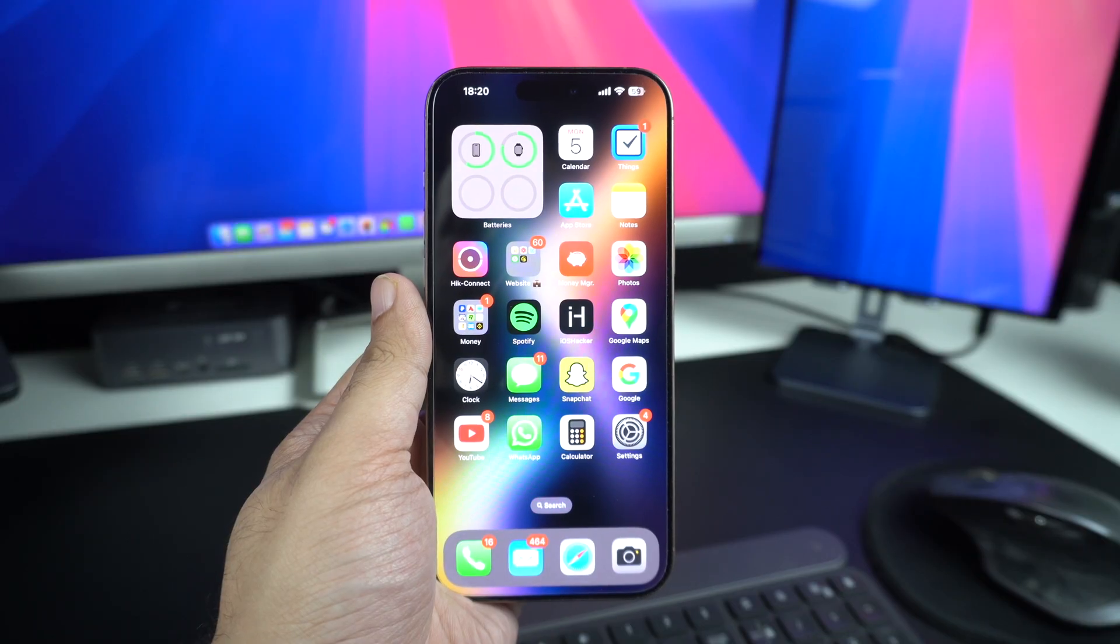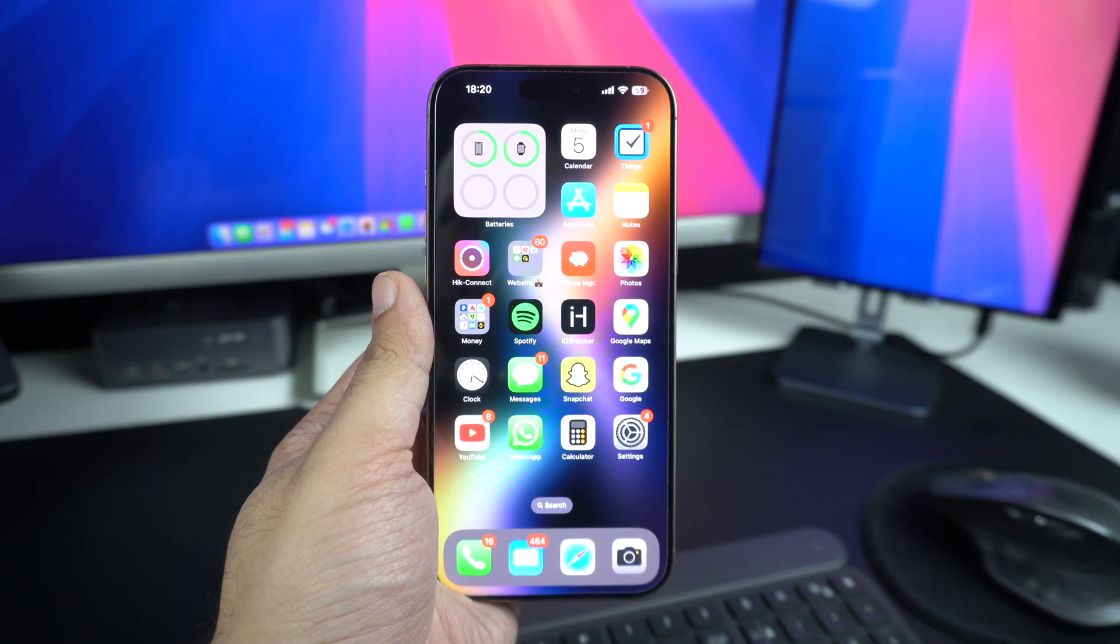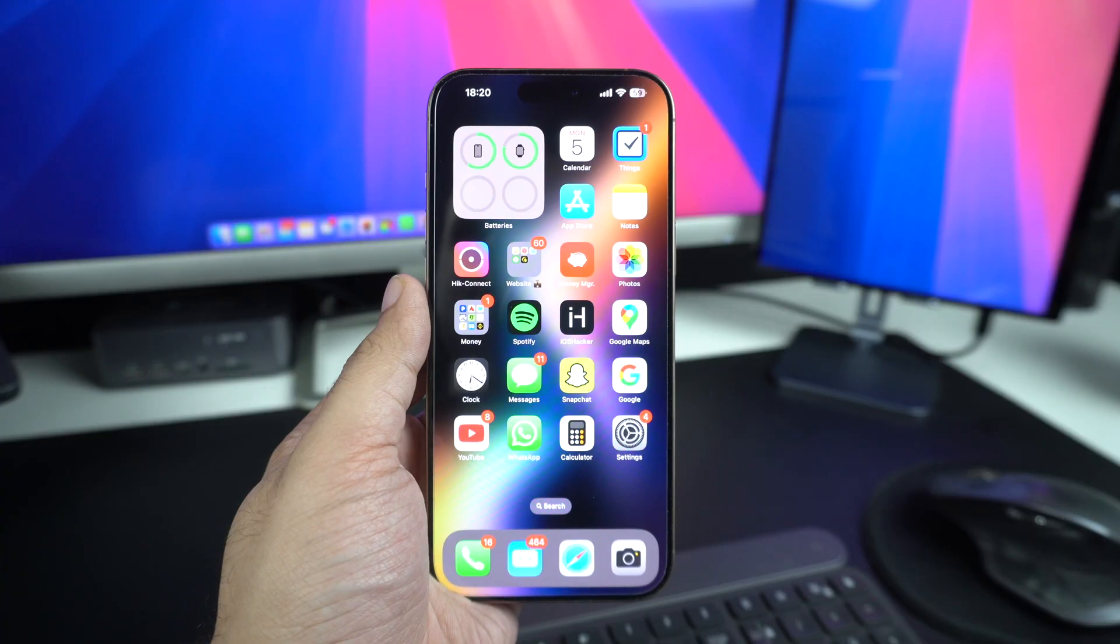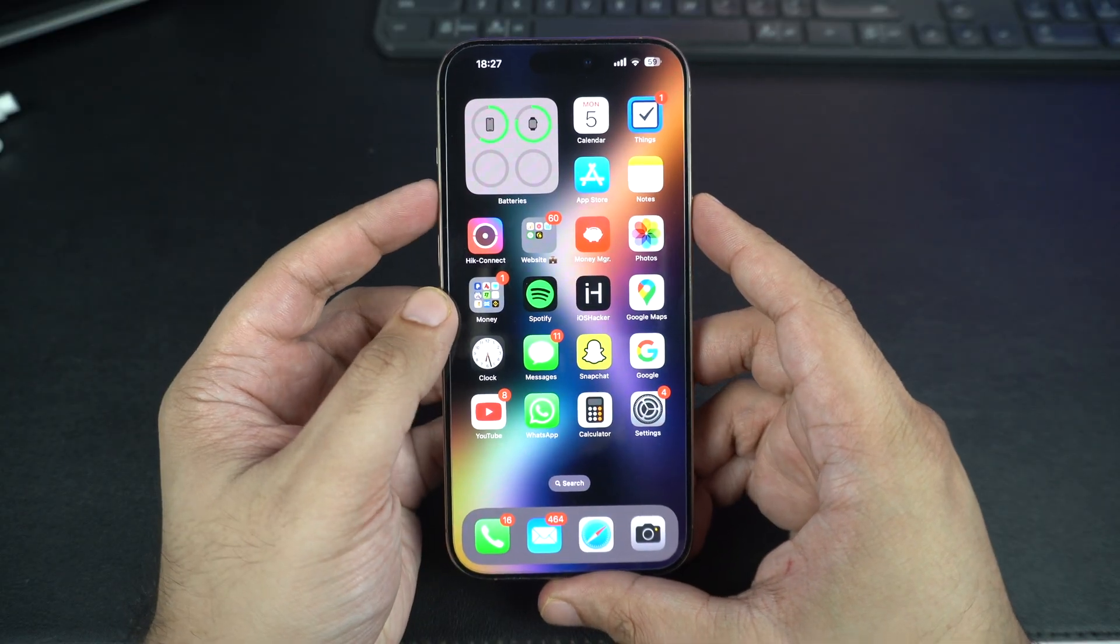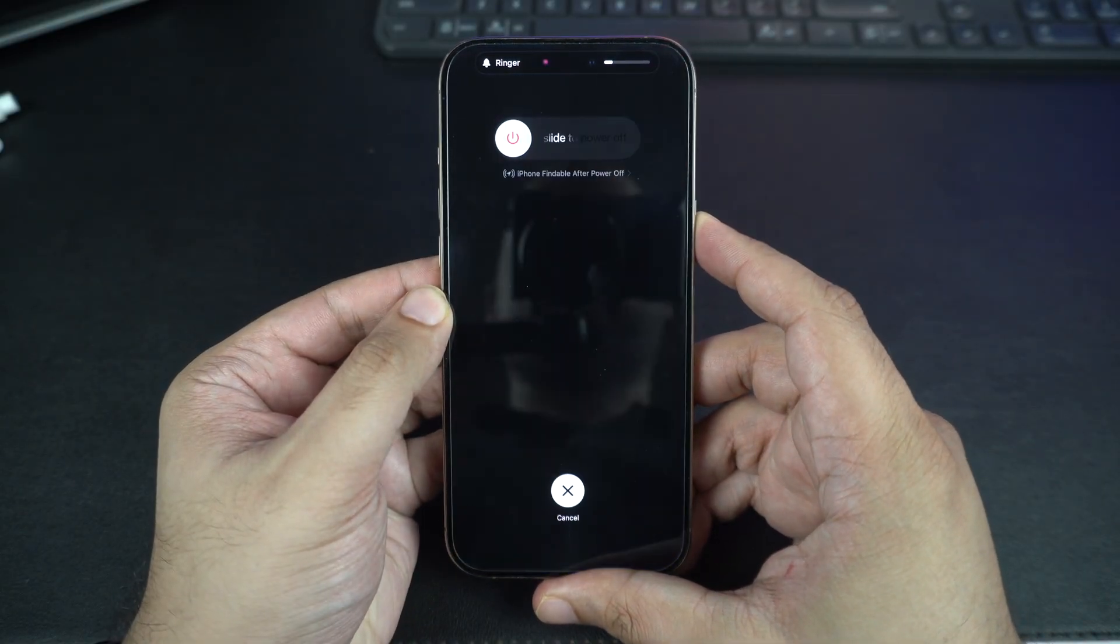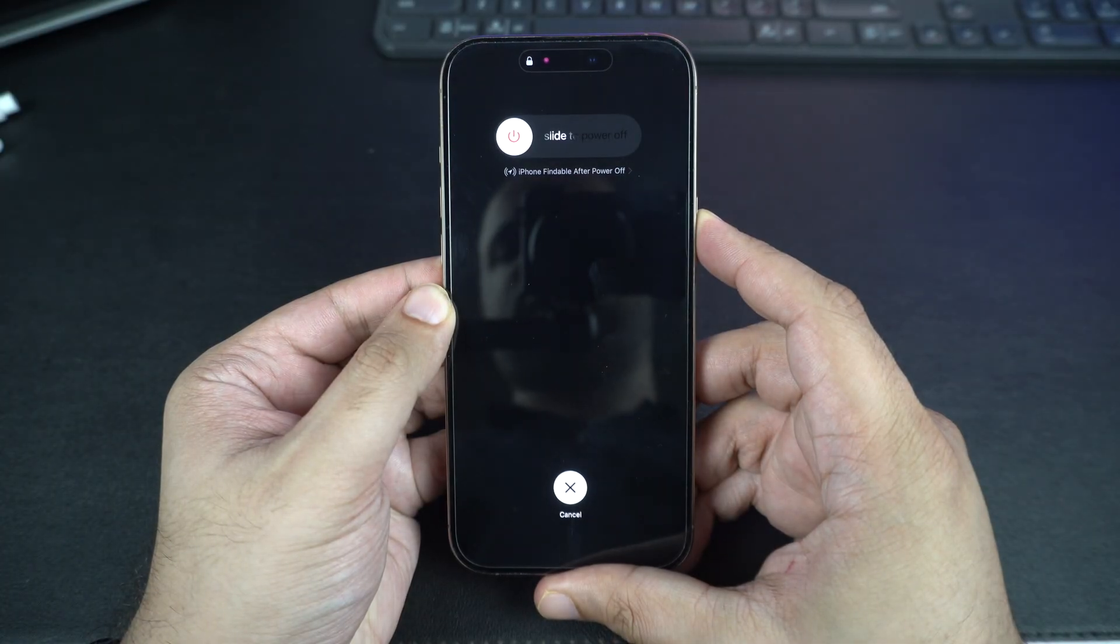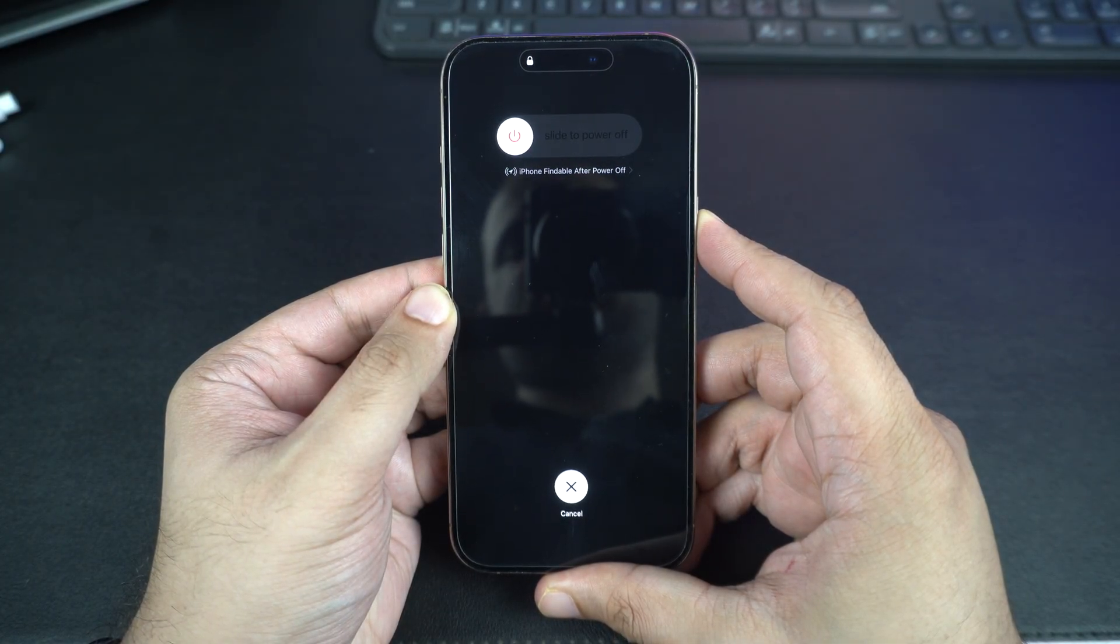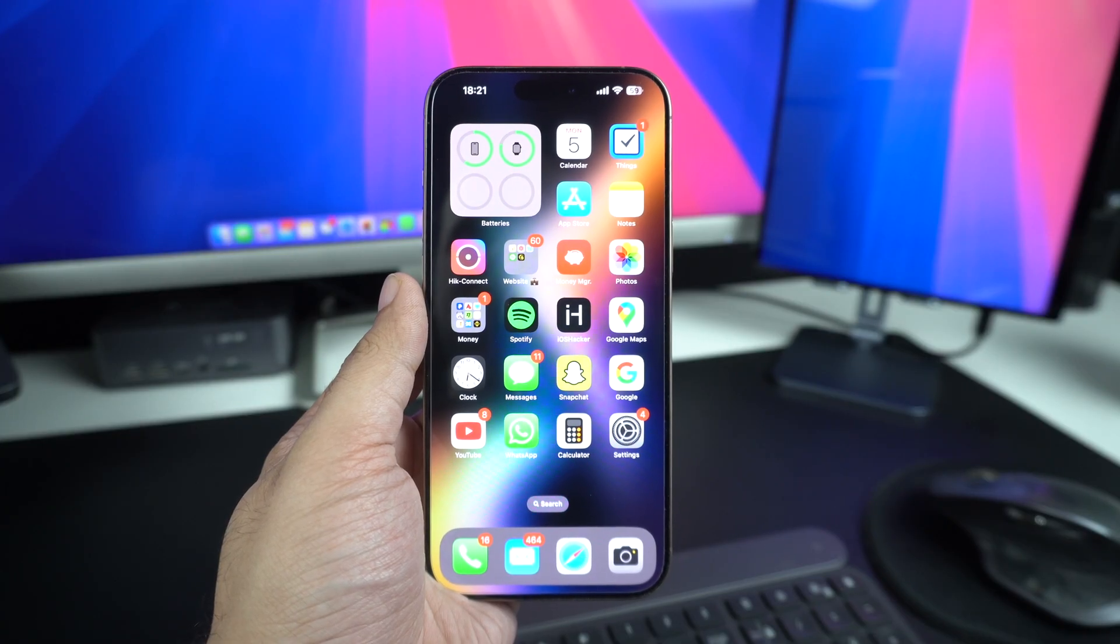Sometimes your iPhone just needs a reset. If the system is frozen, it might not respond to charging. To force restart, quickly press and release the volume up button, then quickly press and release the volume down button, then press and hold the side button until you see the Apple logo. After the restart, plug it in again and check if it's charging.